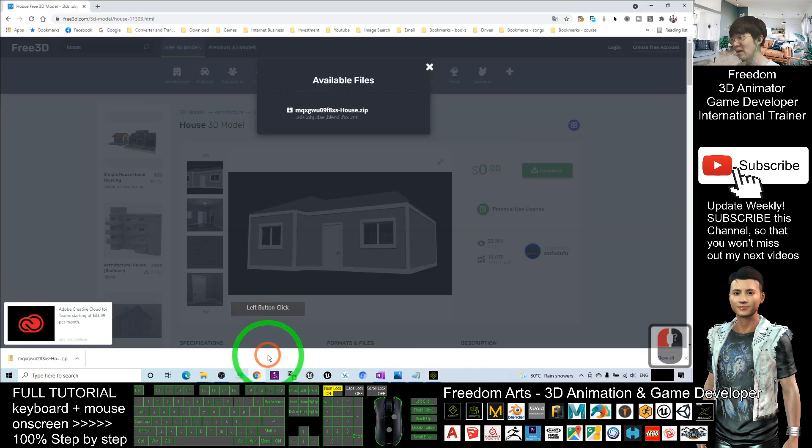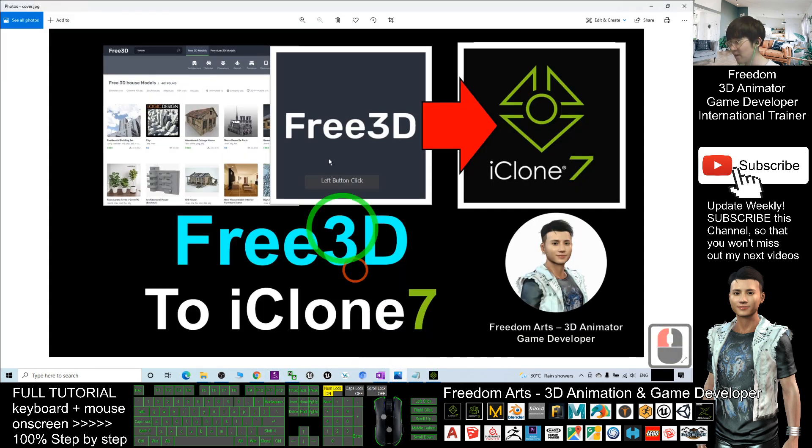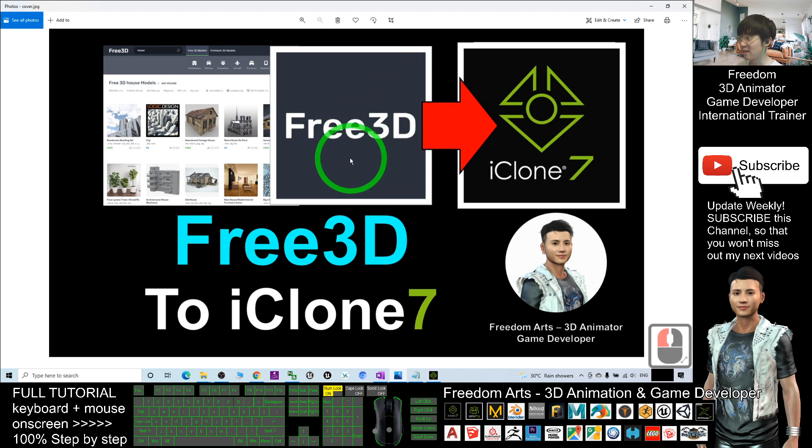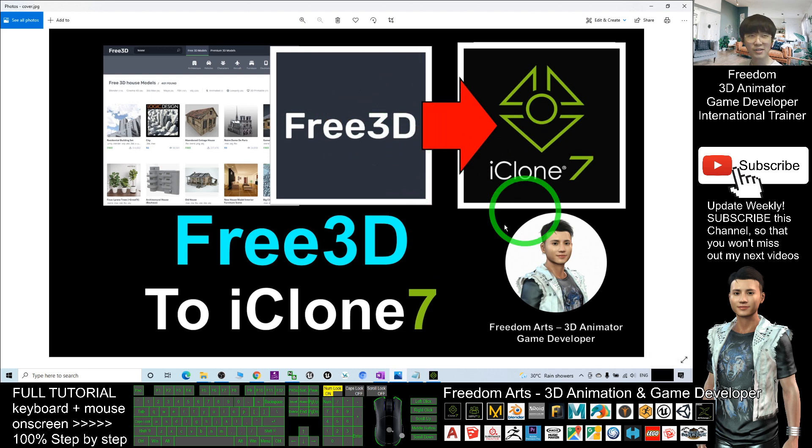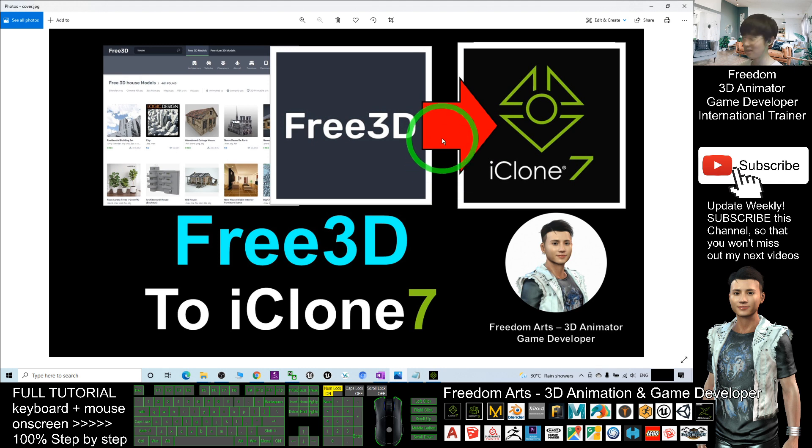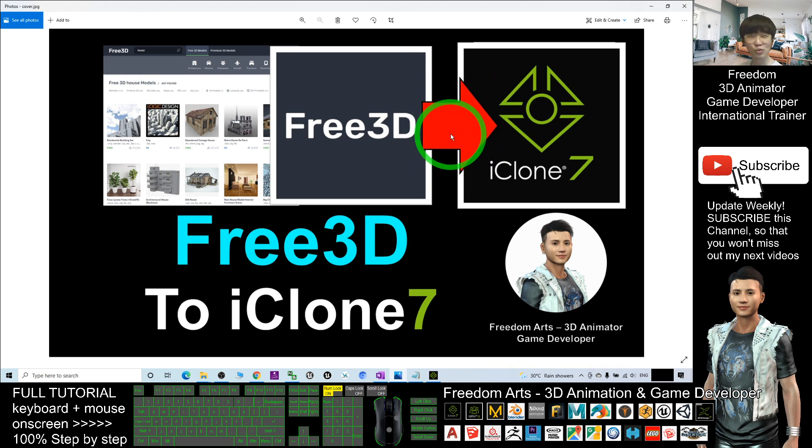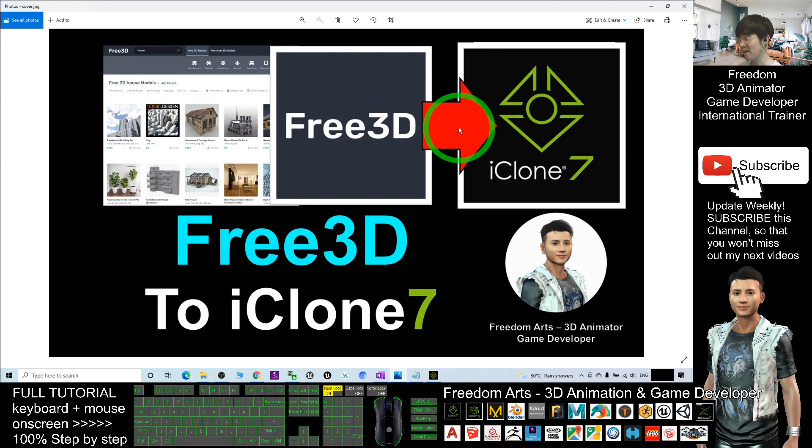And that's all for today about how to grab any of the 3D models from free3d.com and import into your iClone 7 3D animation software and make it become a new prop. That's all for today. Thank you for watching.